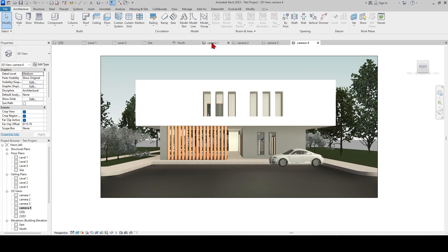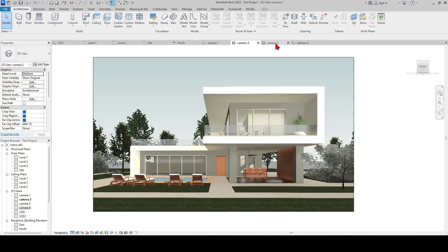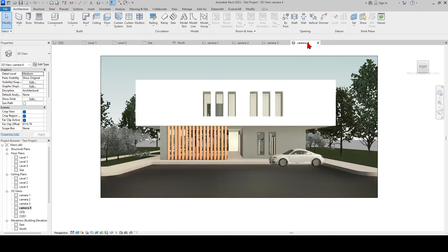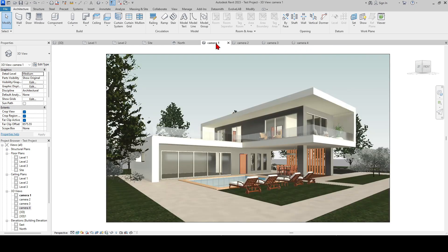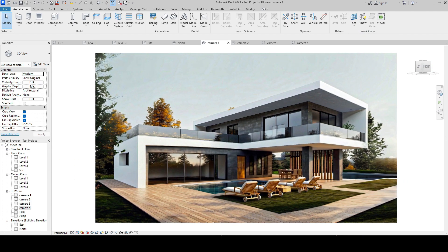Let's take a look at all the camera angles. I took the render frame you saw at the beginning of the video from this camera view that we created. I will show you how I did it using the AI rendering program called Veras in the next video. If you haven't used Veras before, be sure to check out my other videos.